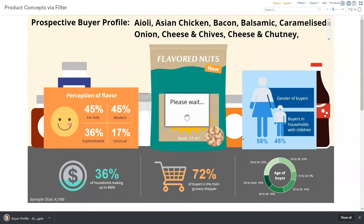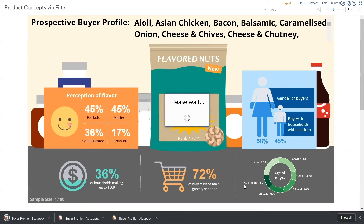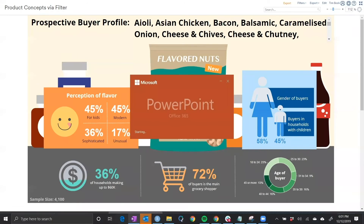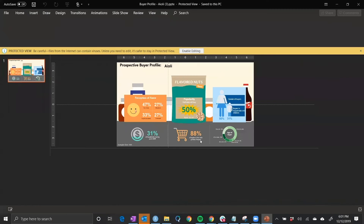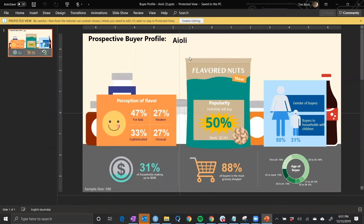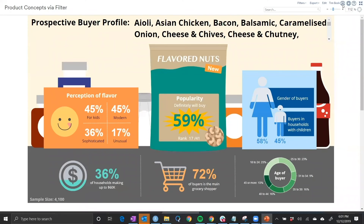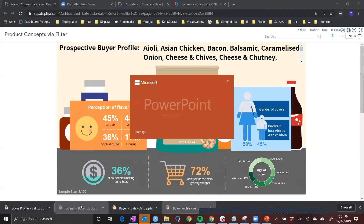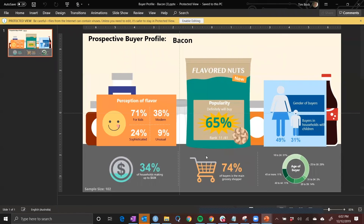We can see the reports coming in and downloading now. Let's click into the first one. There's some cleanup needed at the top here, but you can see that it's showing a 50% score, and it's ranked 32 out of 41. Next, for bacon, it's more popular with a 65% score, and ranked at number 11.